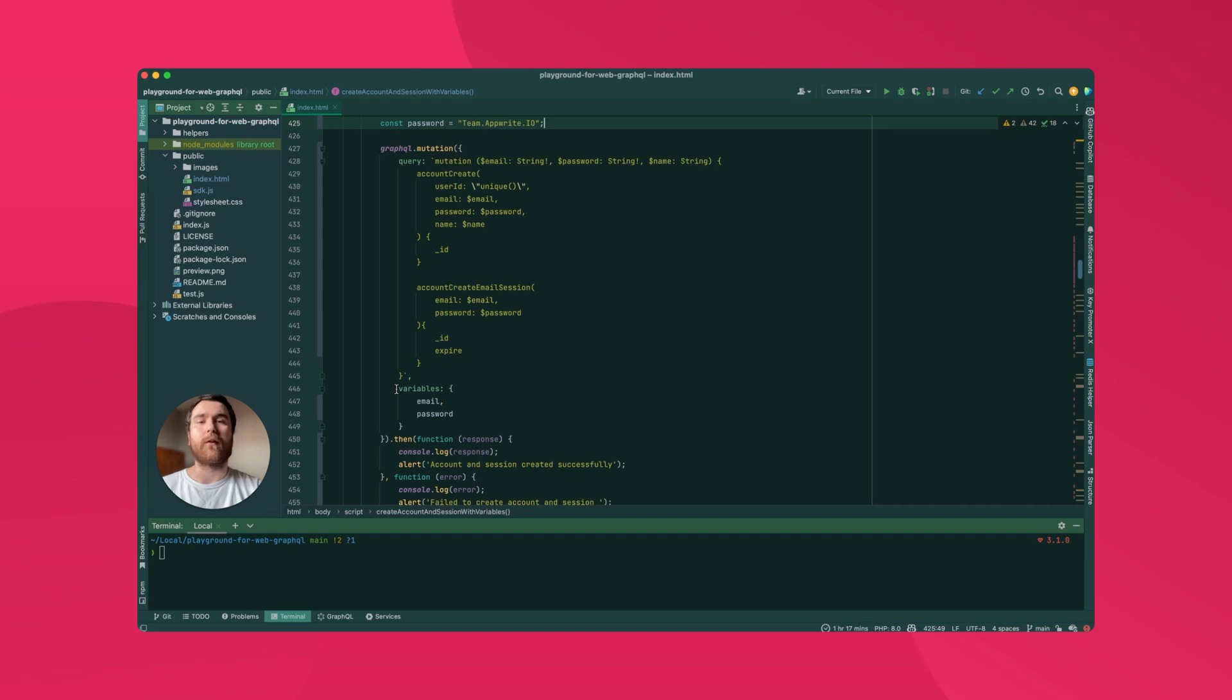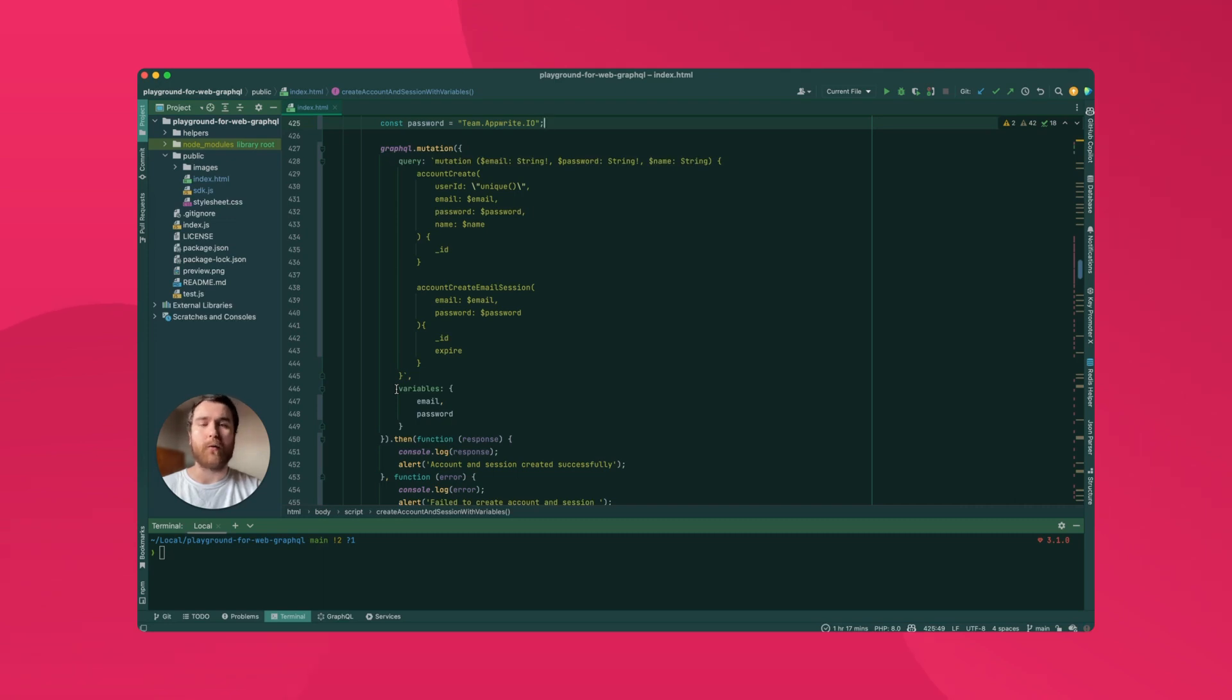It's worth noting that AppRite is agnostic when it comes to a GraphQL client. That means if you're more comfortable with something like Apollo, Relay or URQL, you're free to use them instead of the AppRite SDKs.